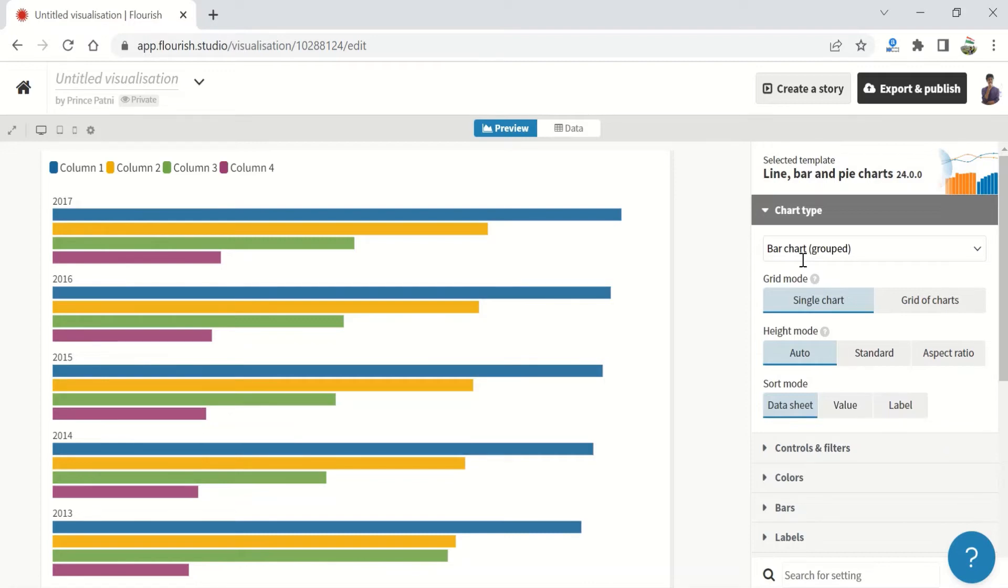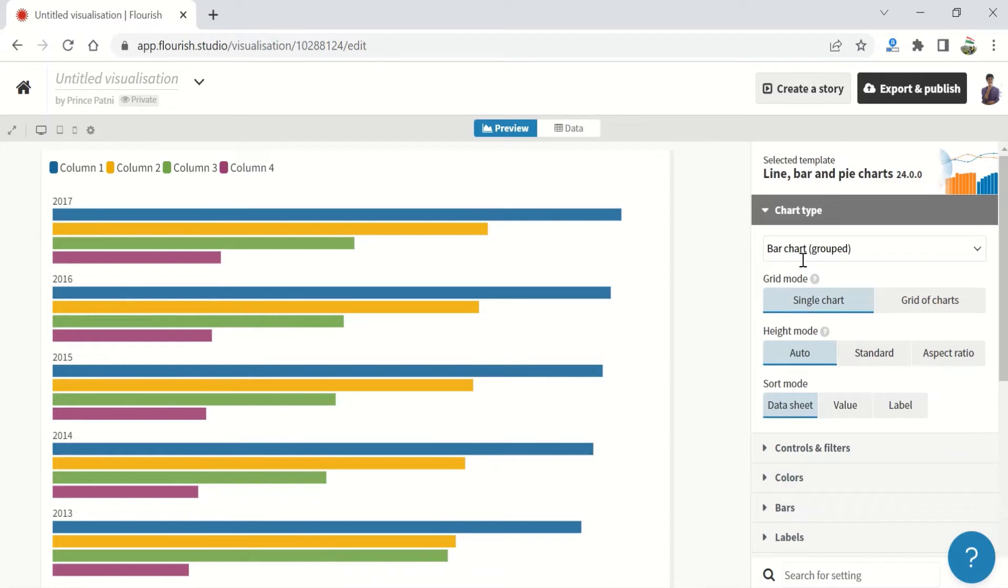Area charts are great to show how a total and their shares develop over time. Think about them as a combination of a line chart and a column chart. Lastly, the pie charts are used to display parts of a whole.